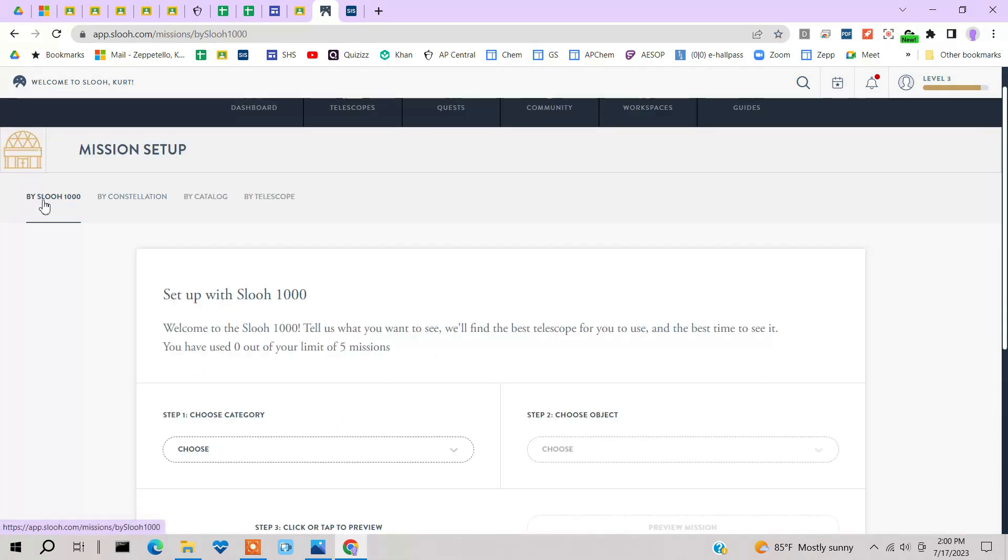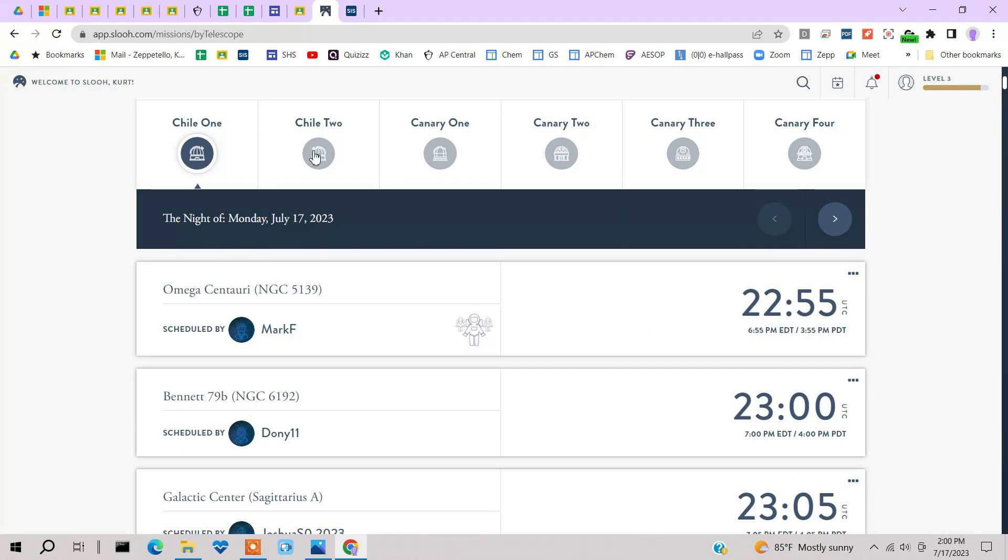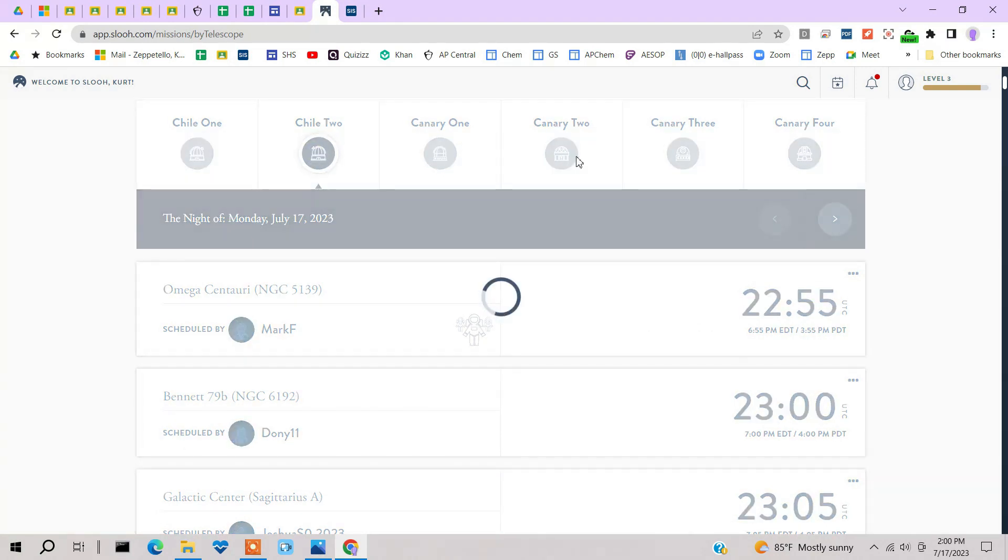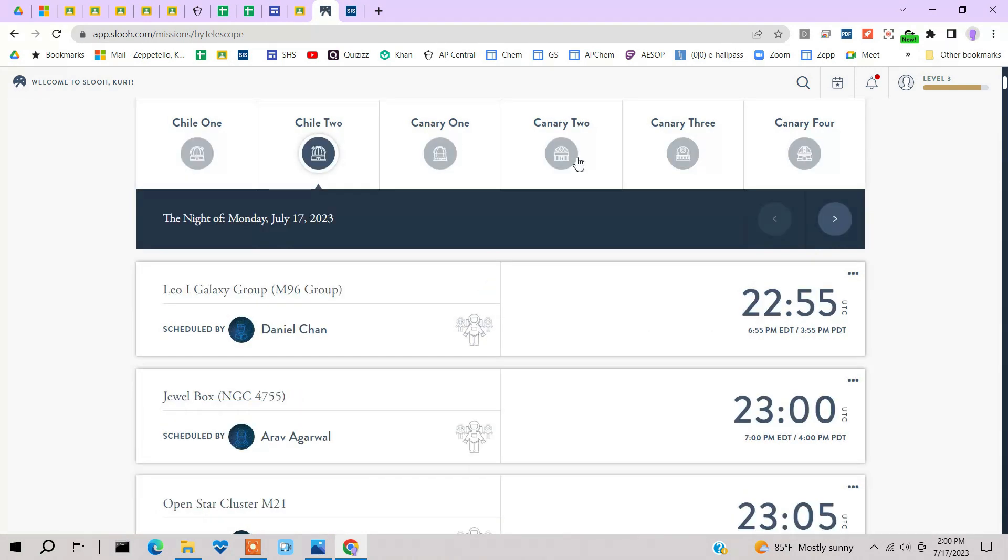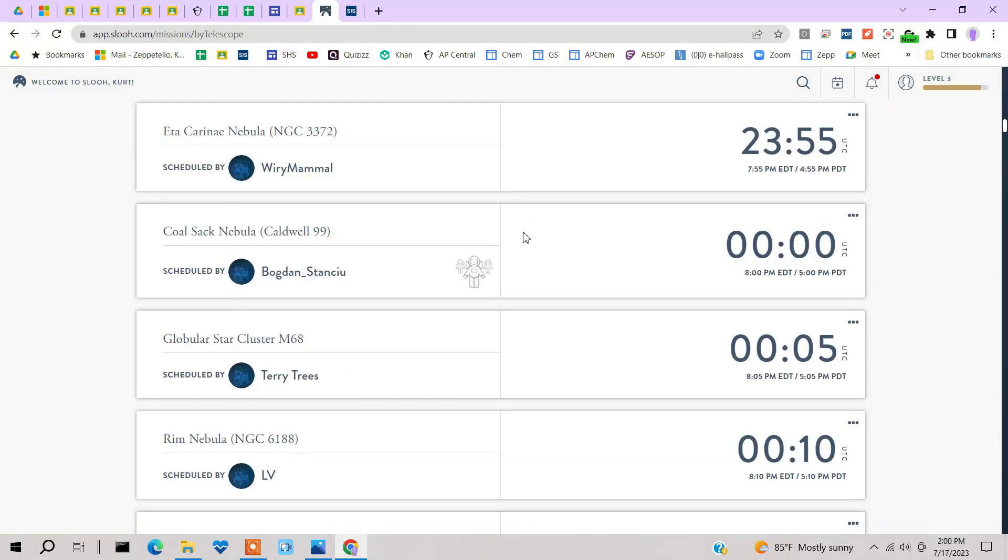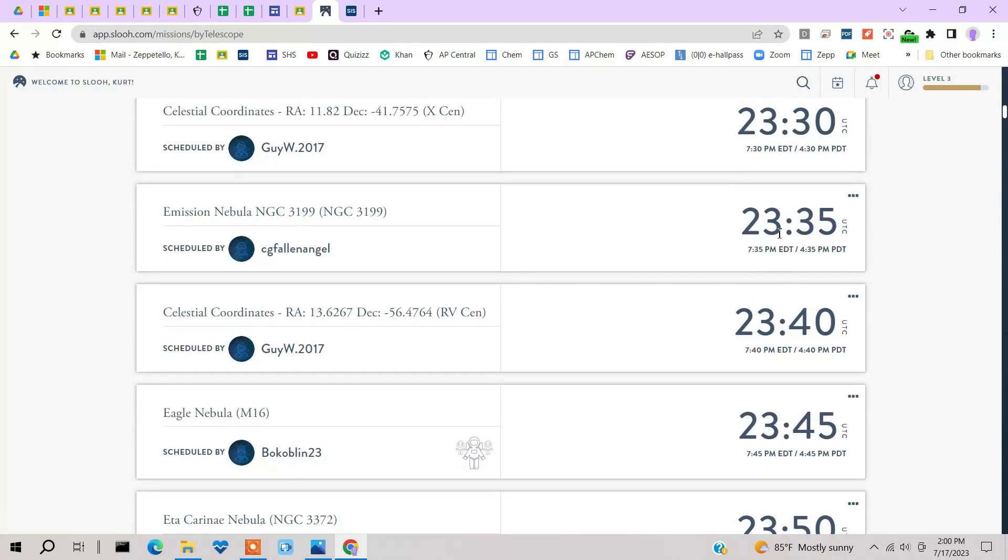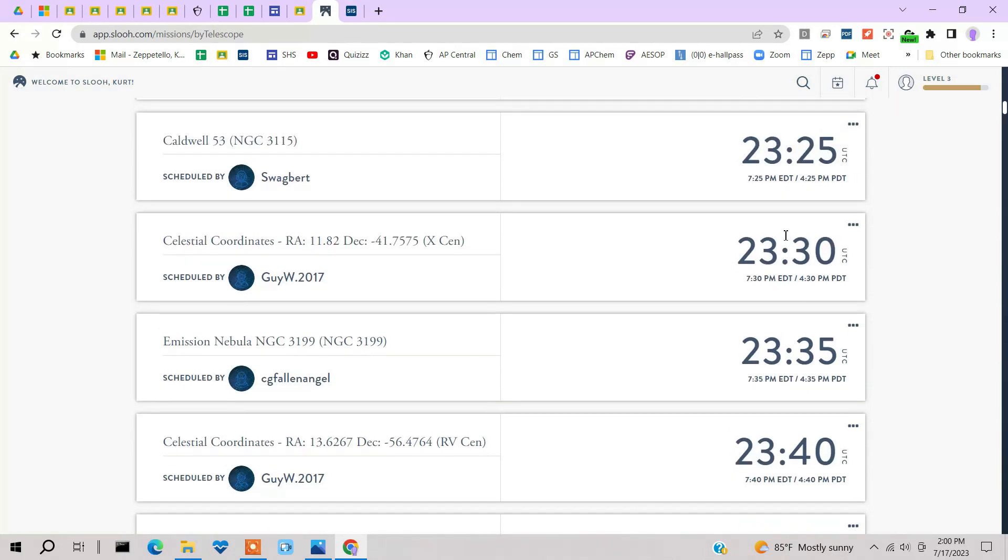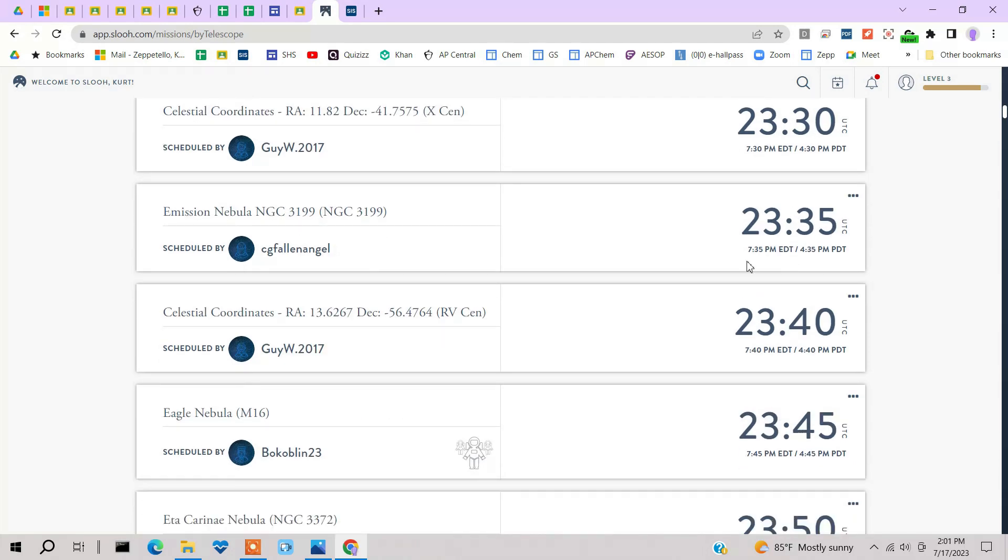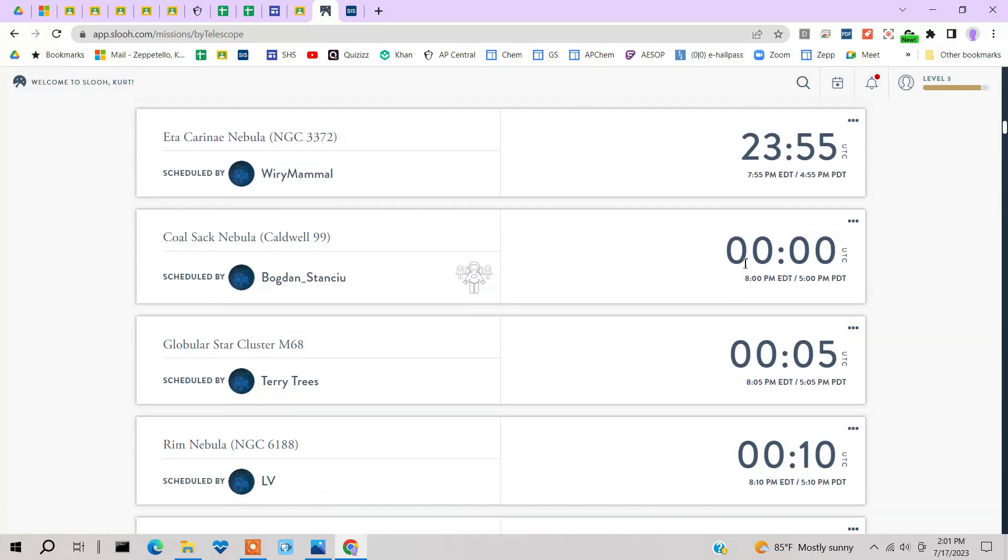Just for giggles, I'll go to Chile 2, which I've been using for quite a while now. And the next thing you do is you schedule time. And you notice these times on here, there's 23:25, 23:30, 23:30. You'll notice there are only five-minute intervals.